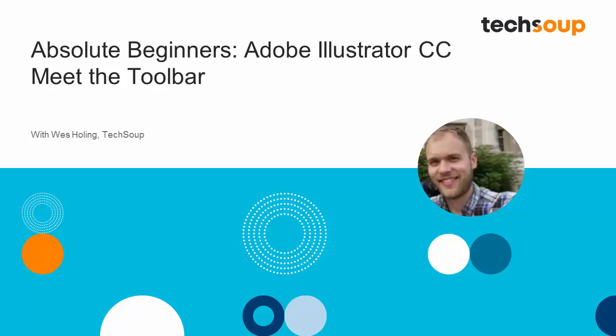Hi, and welcome to Adobe Absolute Beginners, Adobe Illustrator CC. My name is Wes Holling and I am going to be showing you some of the basic tools and tips for how to use Adobe Illustrator CC.